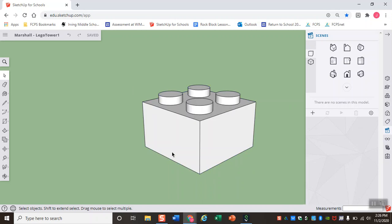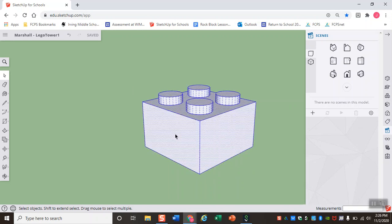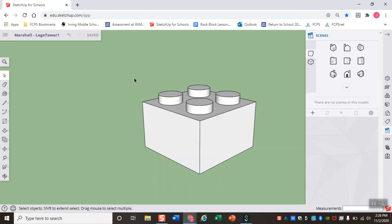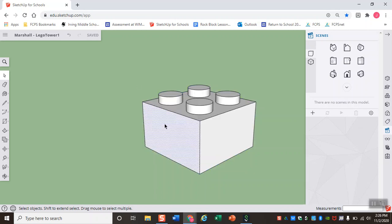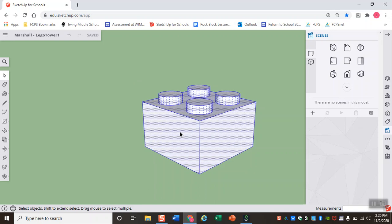You could also triple click. So if you click on your model three times, you'll notice that it selects everything. The first click just selects one face, but triple click selects everything that that face is touching.